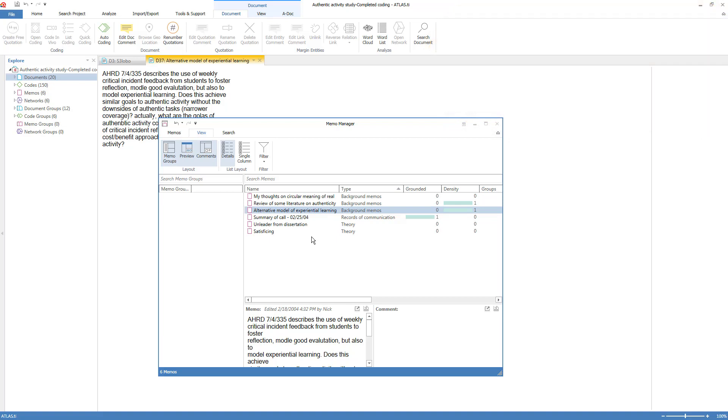This completes the orientation to memos and comments. We now invite you to read about another component in Chapter 5, and then watch its component orientation video.